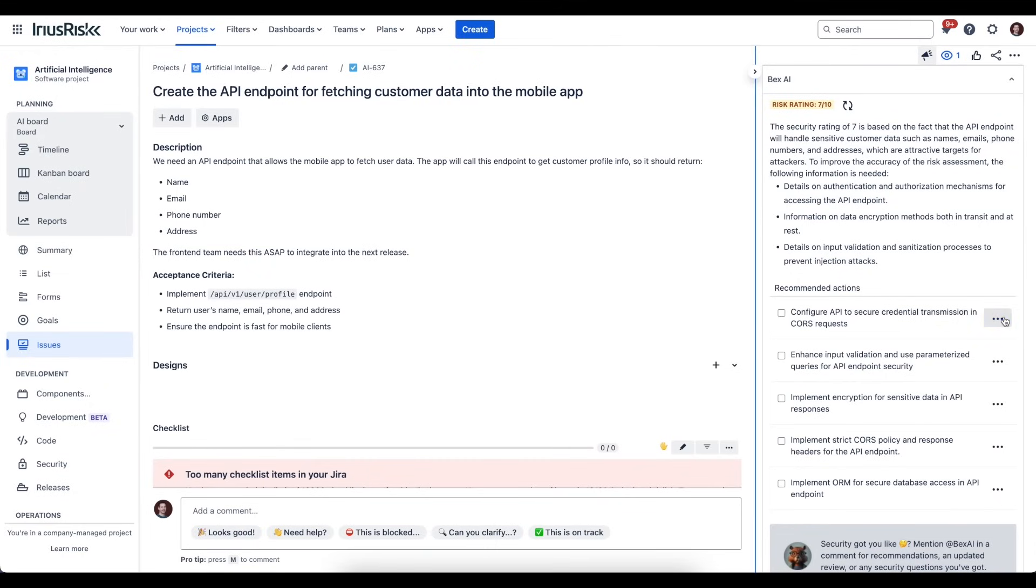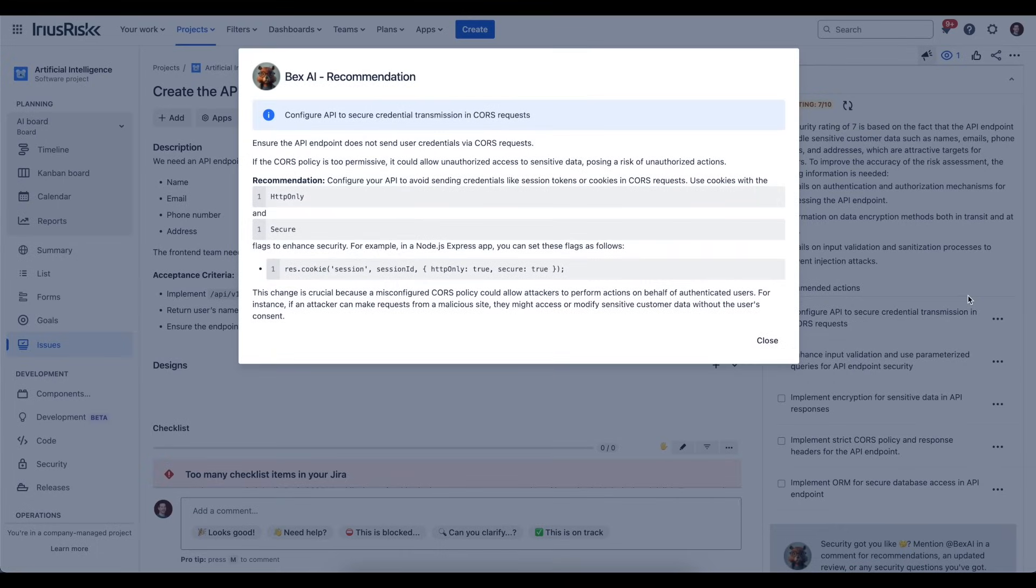If we take a look at one of these, we can see a bit of context about what you can do to improve the security and why this matters—what are the implications of not doing this.